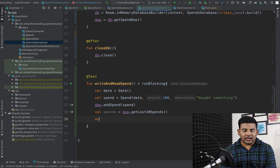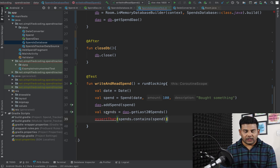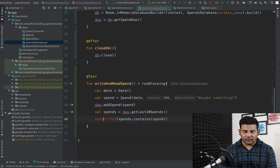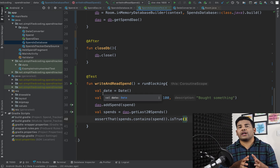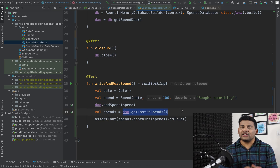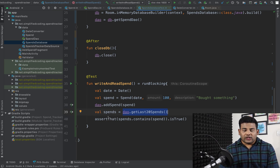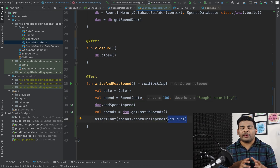Finally I write an assertion: assertThat(spends.contains(spend)).isTrue(). If our code is working correctly, when we insert a spend and fetch the last 20 spends, that spend should be present in the result — so I assert that spends contains this spend and it should be true.